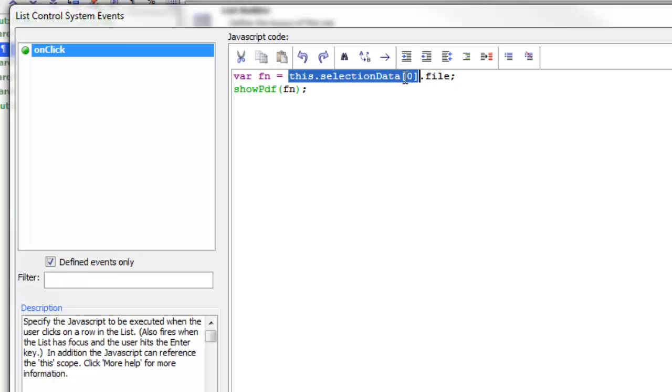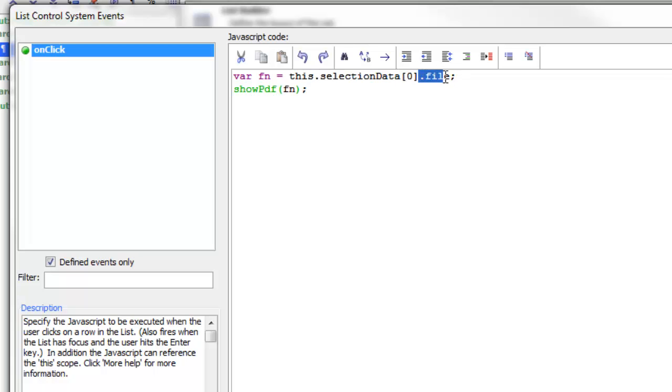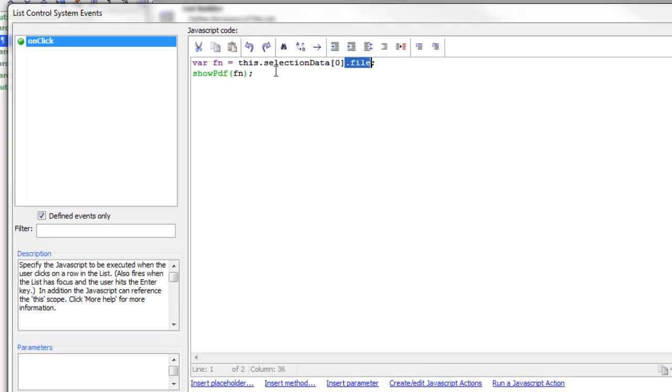This is a pointer to the current row's data and then .file is the field name that we want to read.